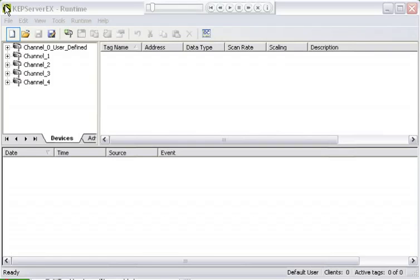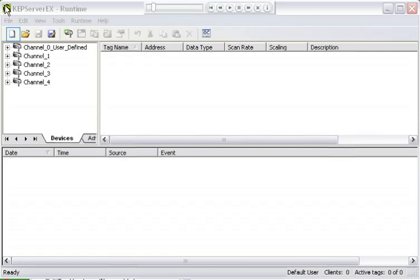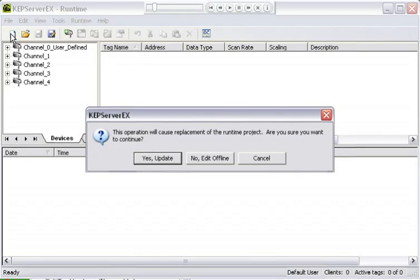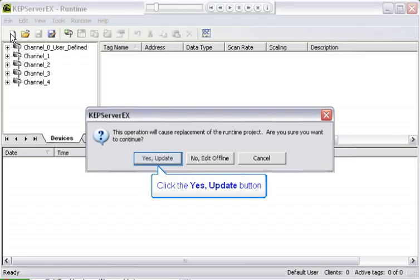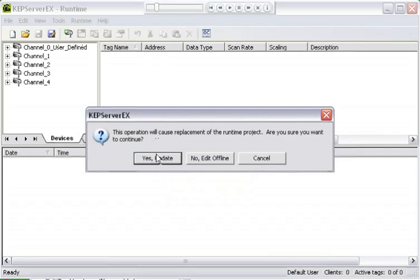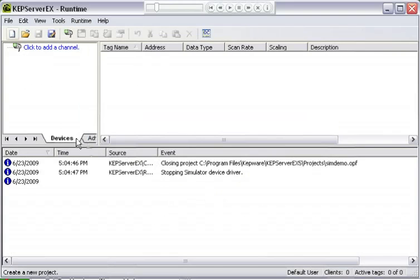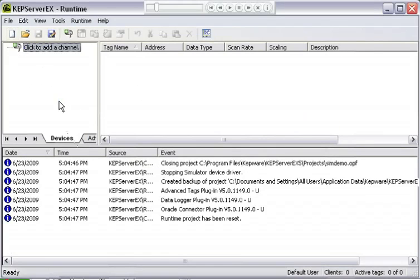When the server opens after the first install, it's going to load the default project, which is the SimDemo project. We want to create a new project, so we're going to click on the Create New Project icon or button, and that is right here. The first thing that the server does is ask if we wish to update the current online project or edit a new project or edit an existing project offline. We want to create a new project, so we're going to click Yes, Update.